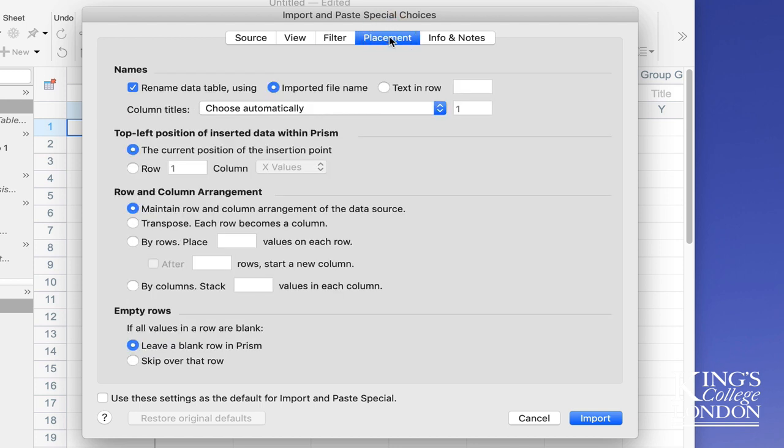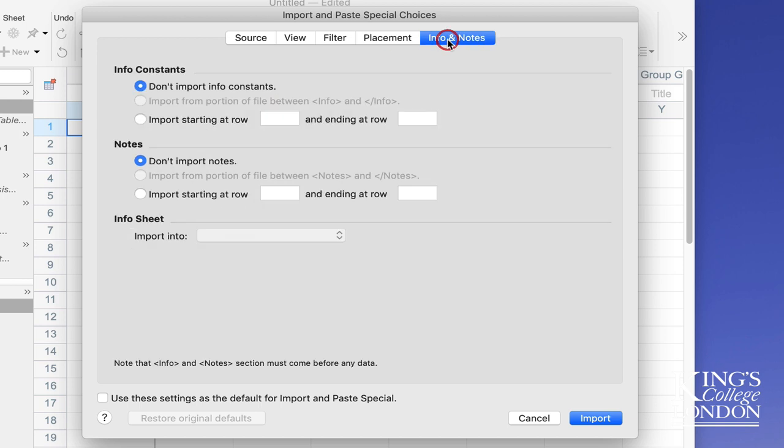The placement function is simply a way of putting the values into the correct columns. By default Prism will do this fairly well if you've right clicked on the first cell of the X column. It will automatically import them correctly based on the way we've exported them. And the info notes really doesn't need to be looked at.